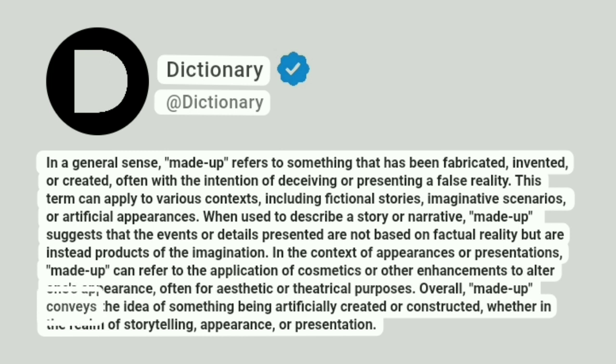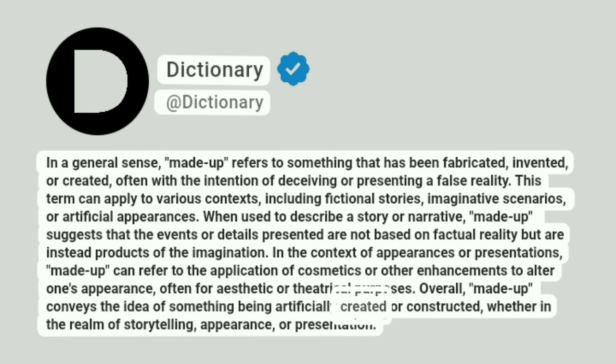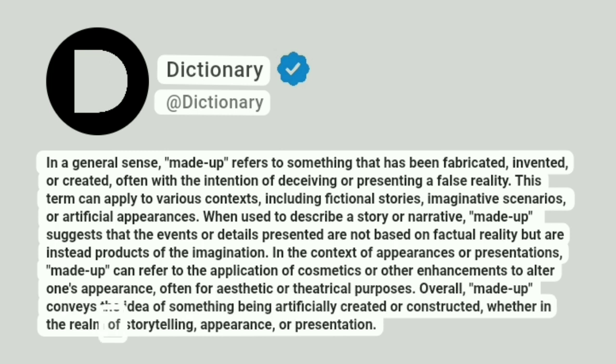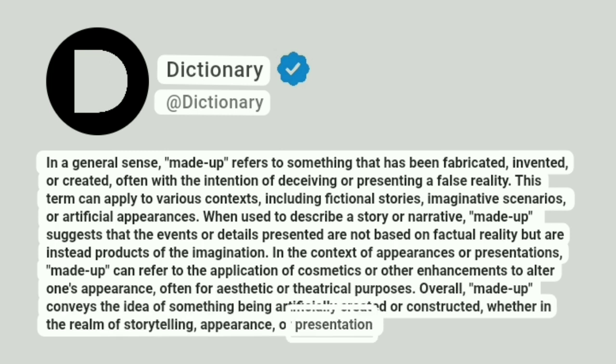Overall, made-up conveys the idea of something being artificially created or constructed, whether in the realm of storytelling, appearance, or presentation.